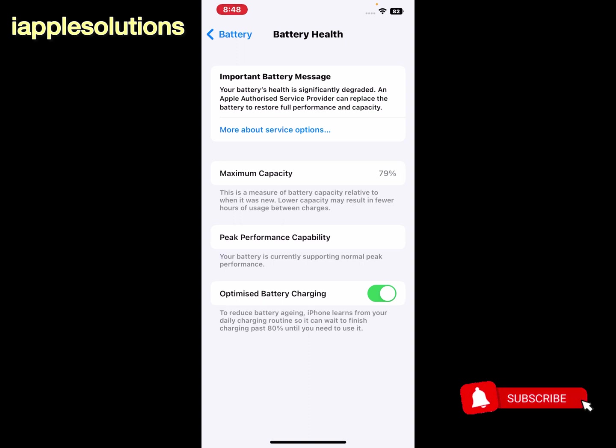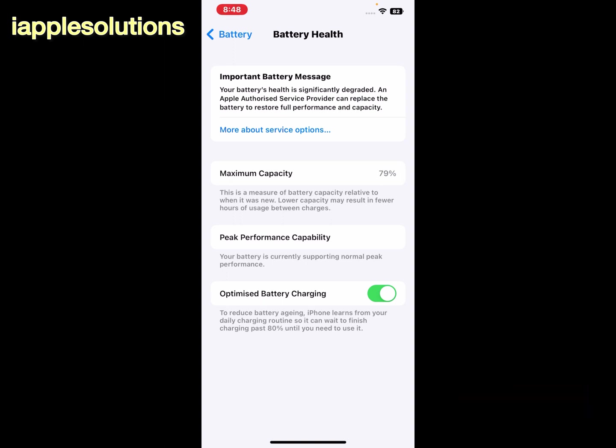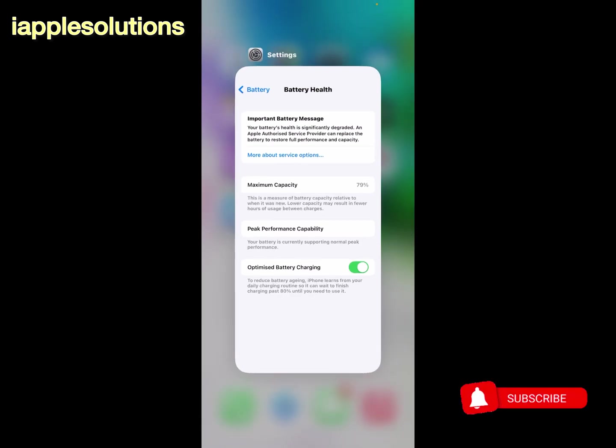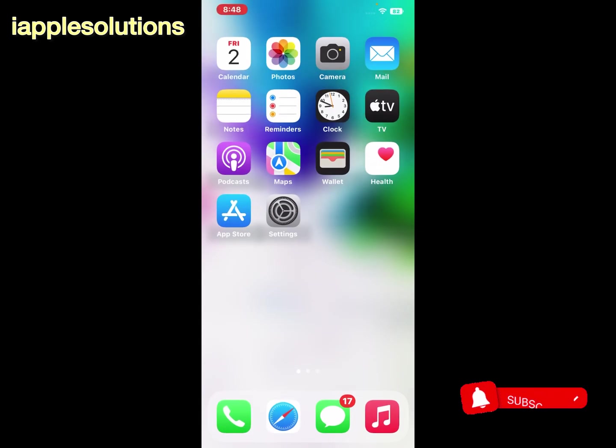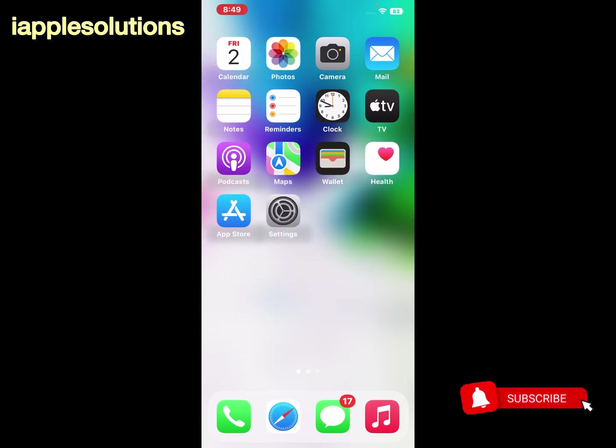You can see appears on screen battery health is 79%. If your battery is not working properly, change to a new battery. Replace your iPhone battery and fix this issue.